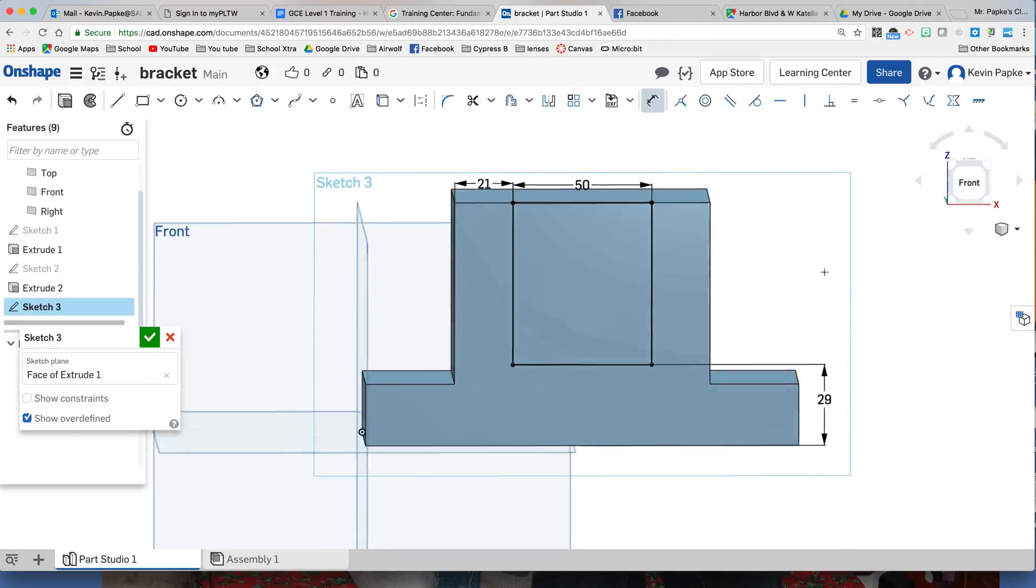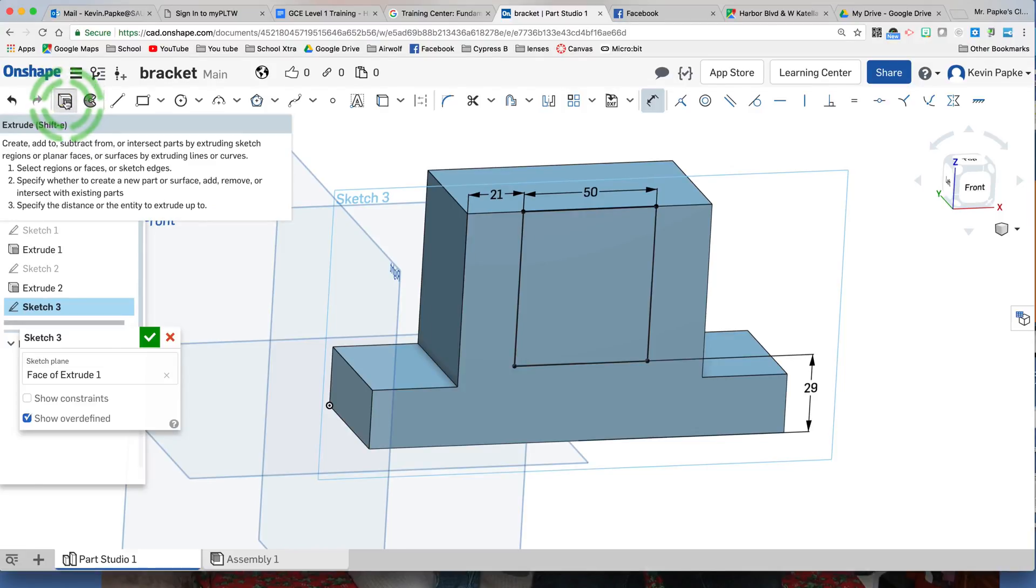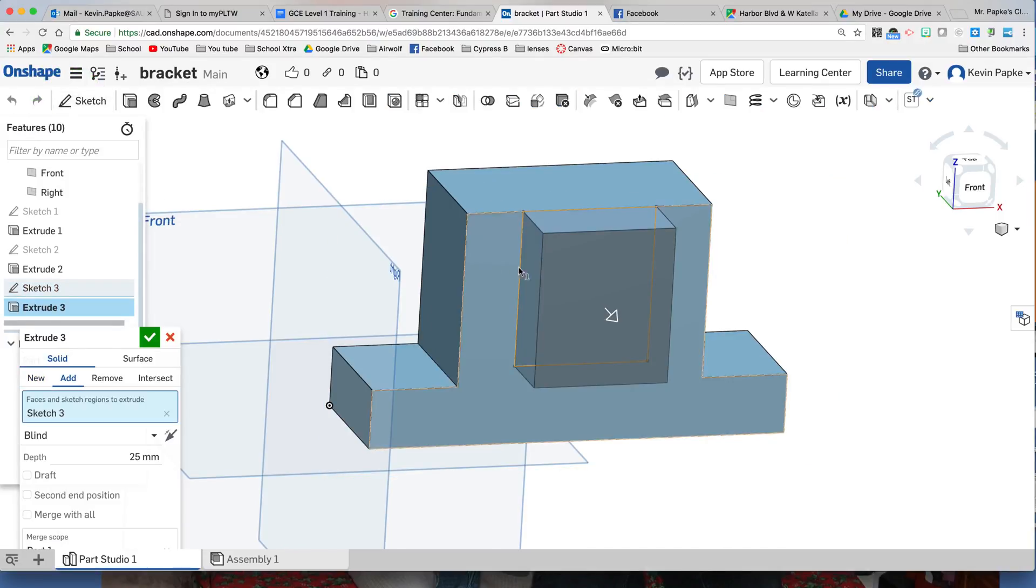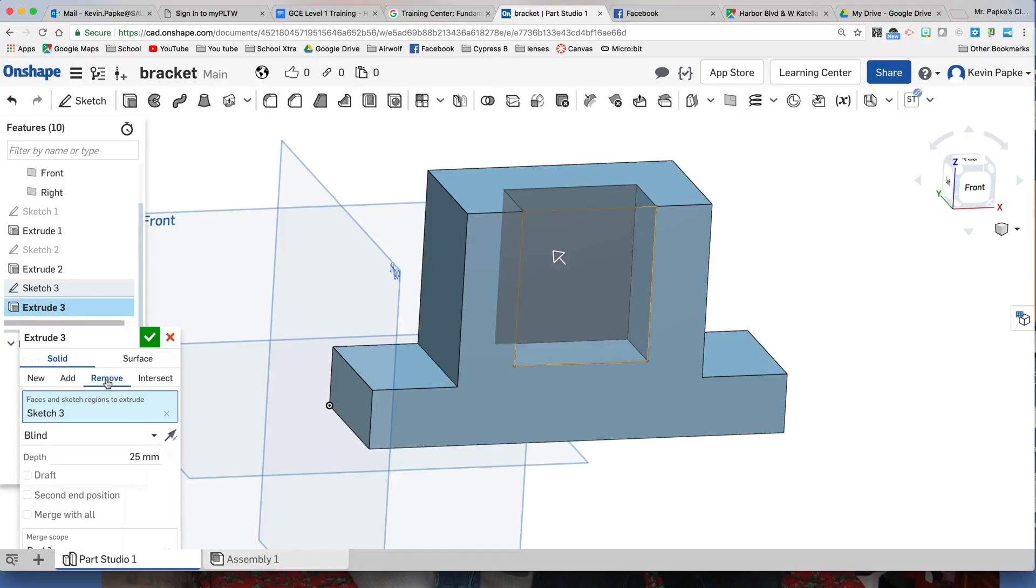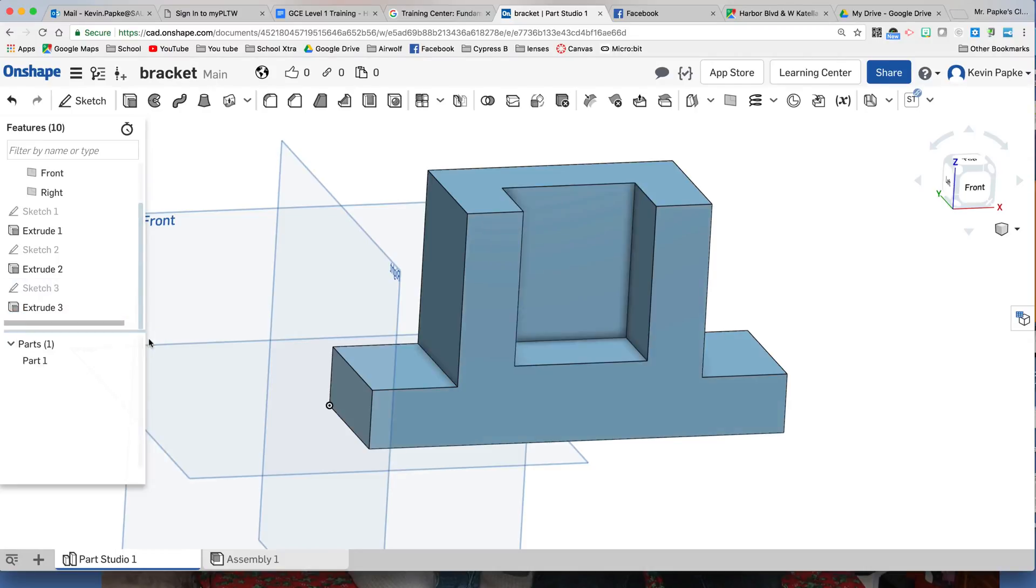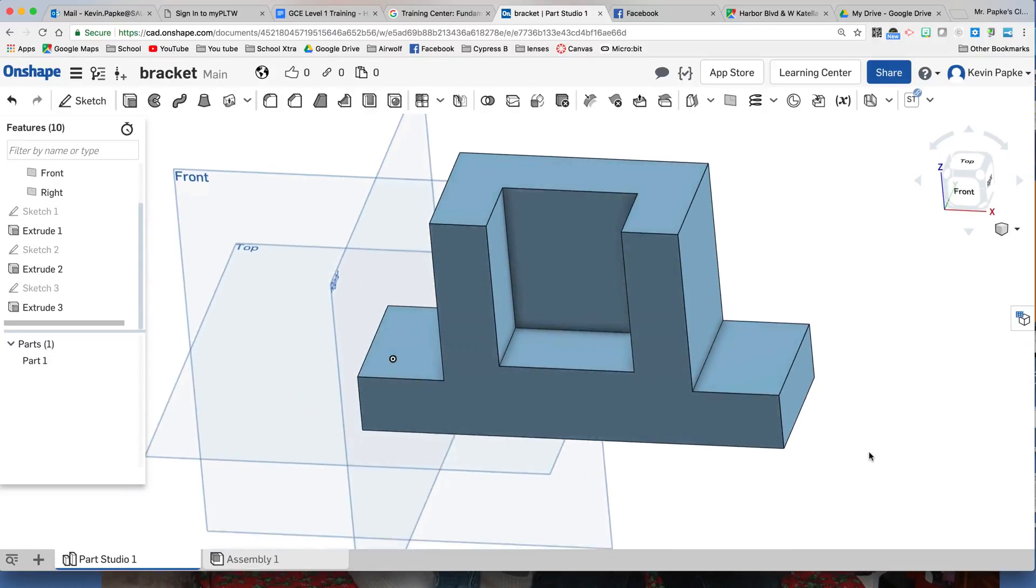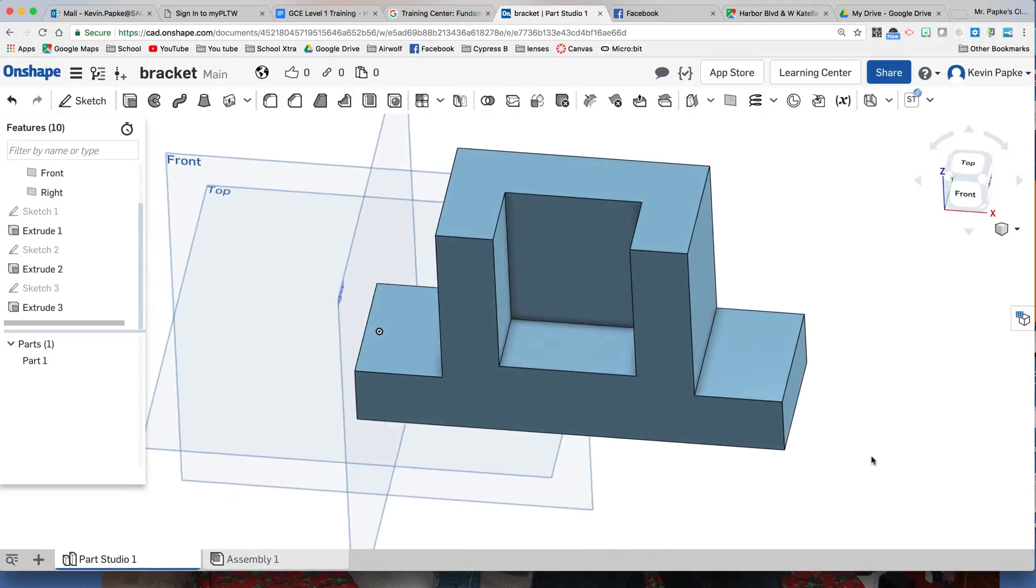Now we're going to extrude this section. We're actually going to remove part of that. When I click on the Extrude tool, the default setting is to add material. We don't want to add, we want to remove. The worksheet says we're going to remove 27 millimeters. 27, Enter. And I'm going to press the green checkbox. And there is my basic shape that we had.